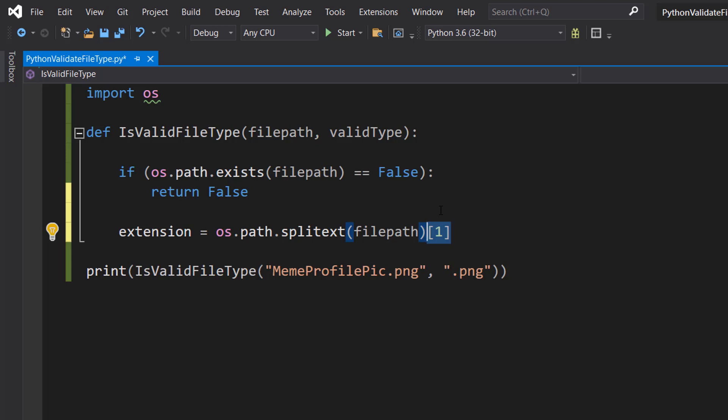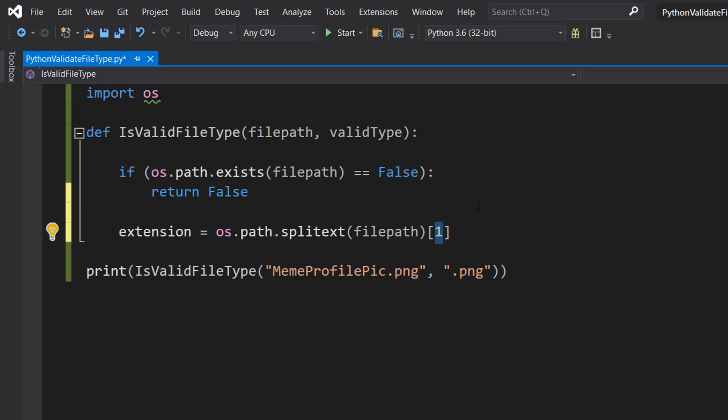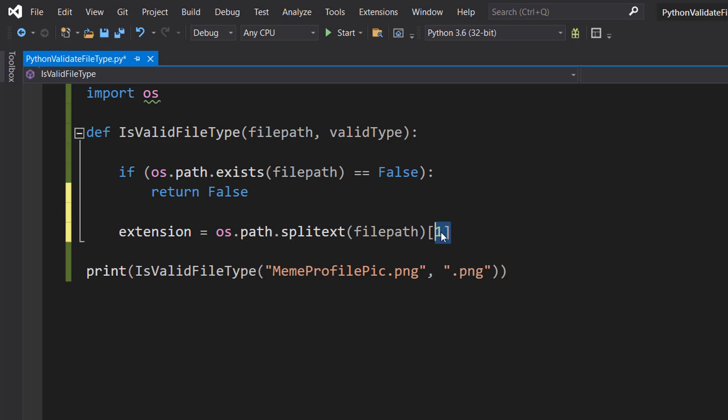So the root would be MemeProfilePic, and .png would be the extension. You put your root and extension together to get your file path. If you want to access the root, we would put a 0 in the bracket. If we want to access the extension, we put a 1. Since we want to check the extension, we are checking the 1.